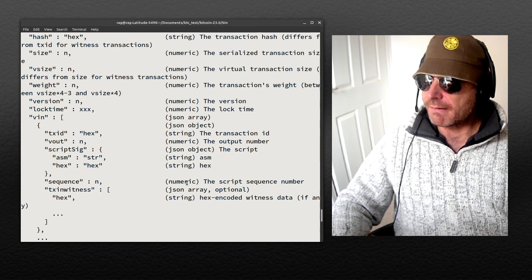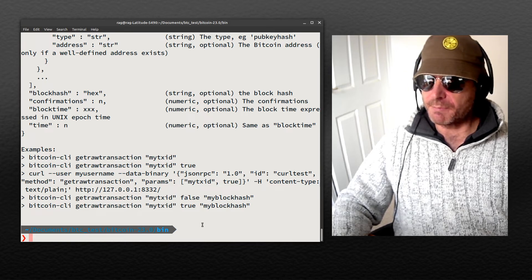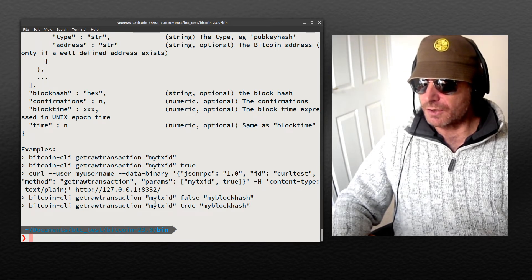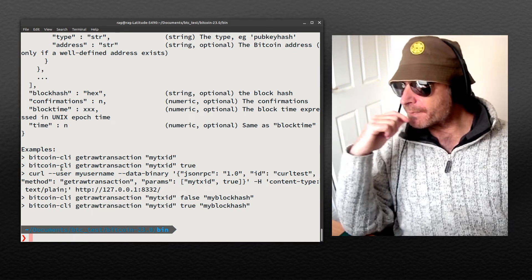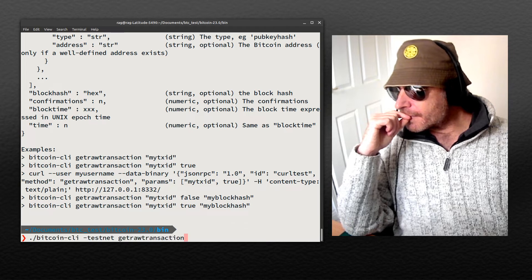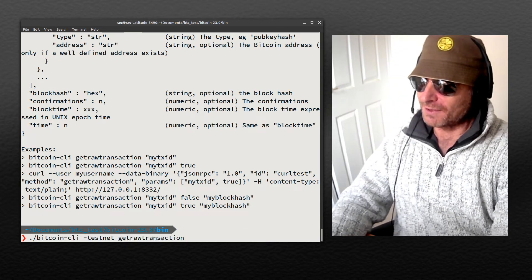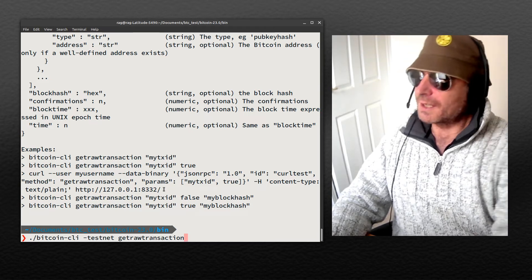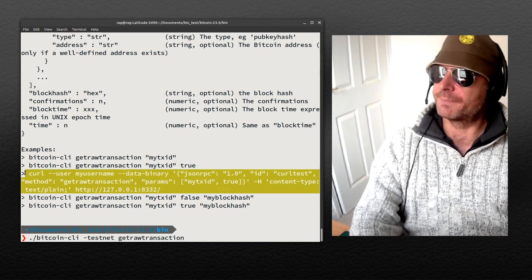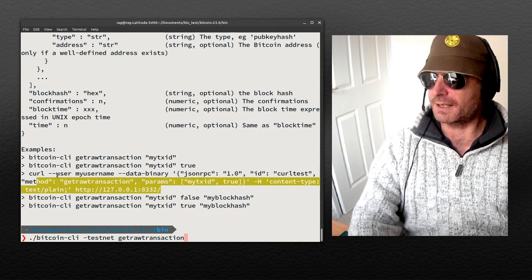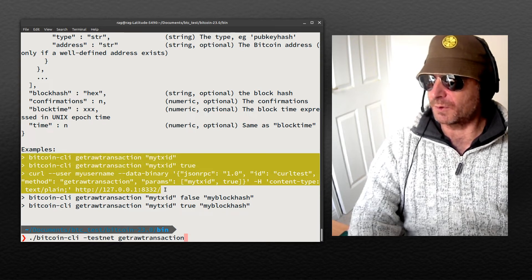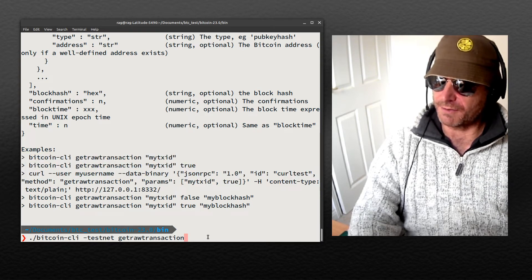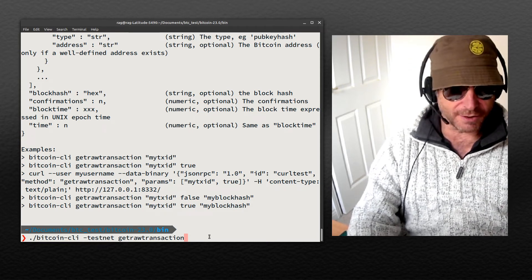Note how when you are running the test network, it runs on a different port. So if you've got a firewall or anything running and if you need to access it remotely, you'll need to change it to 18332. The examples are kind of written as if you're on the main network, so the help or example suggestions are saying 8332. But when you're on the test network, it's using 18332.